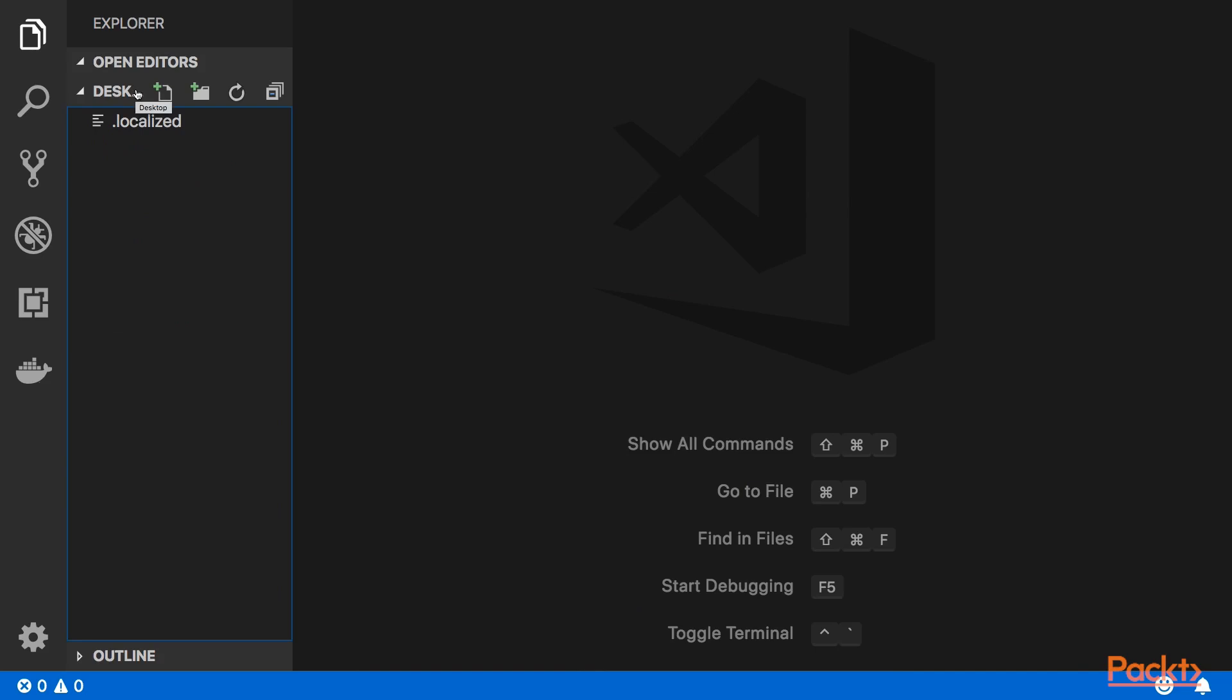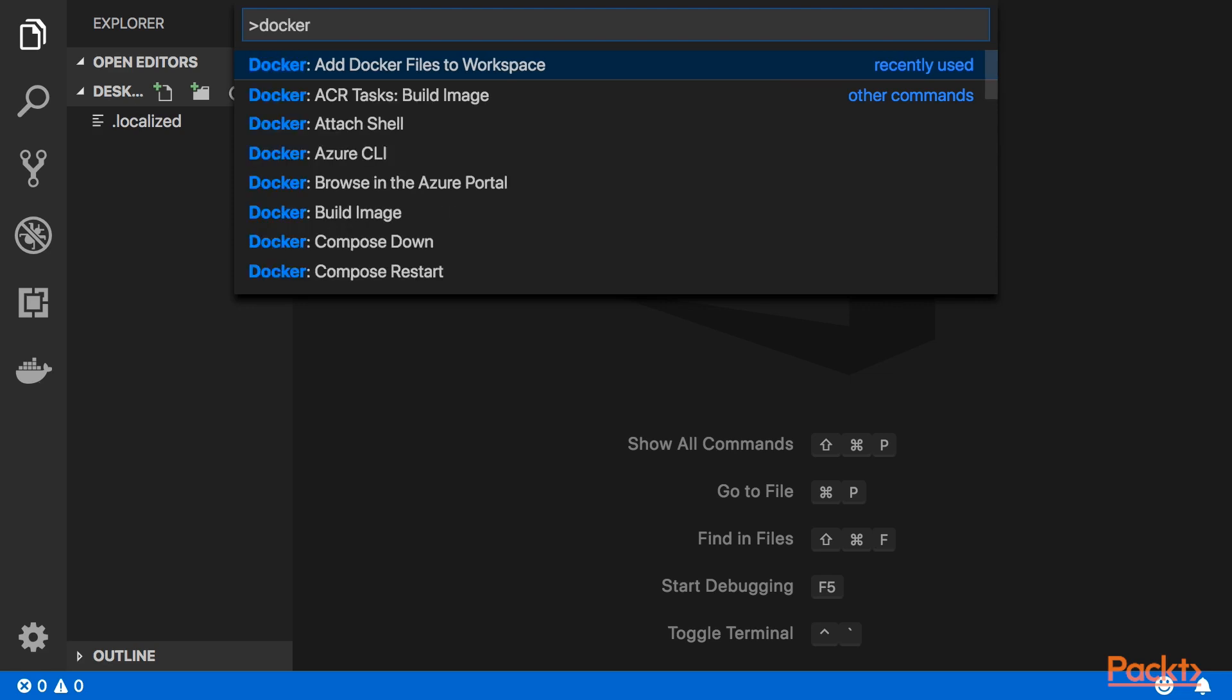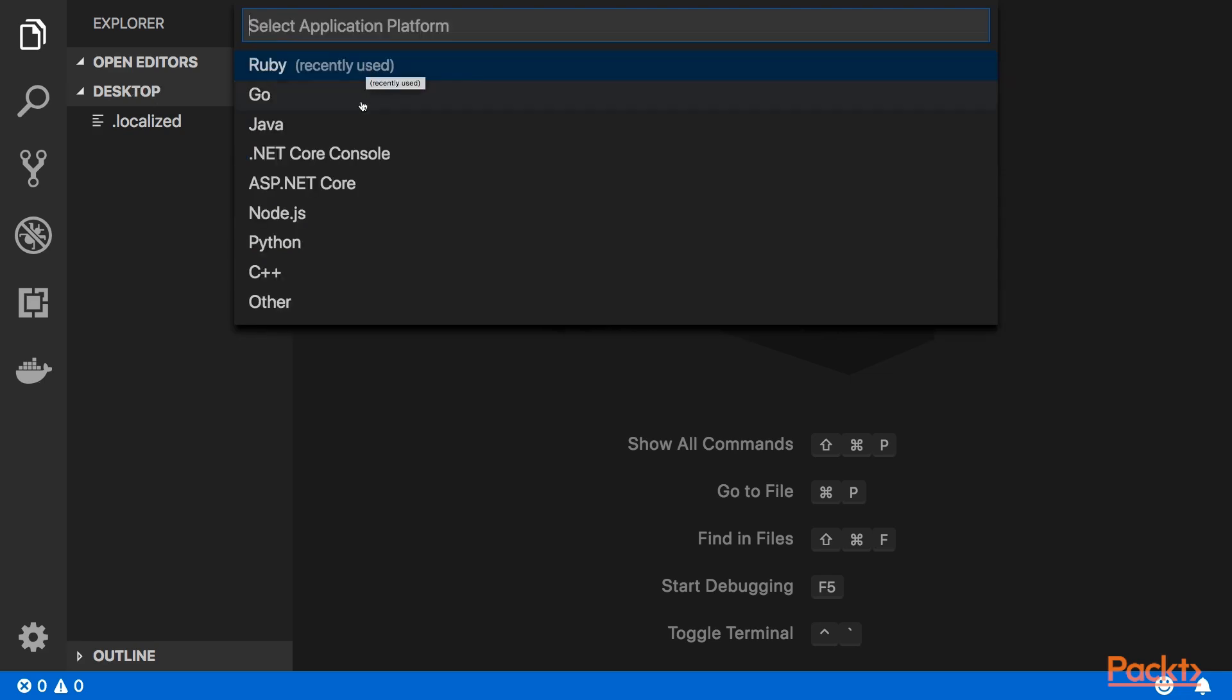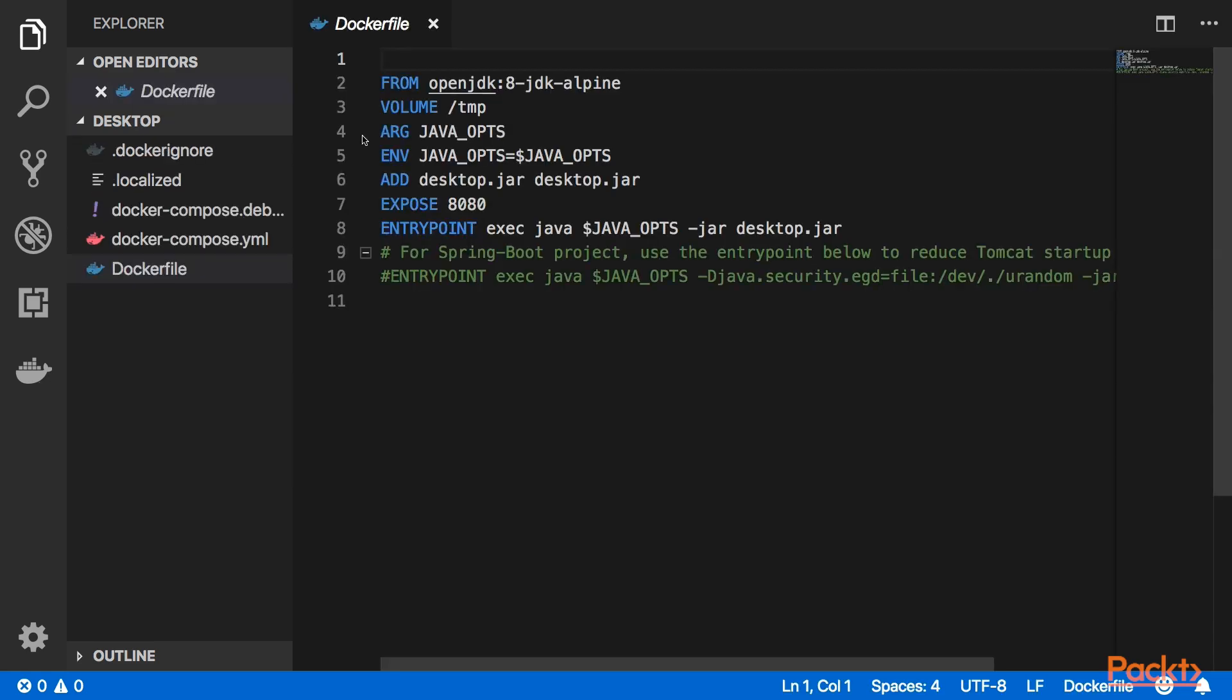Now what we can do here is you can try to press a function key and press F1. There you have your command palette. Just type for Docker and go with the first one, Add Docker files to workspace. Let's just simply select Java and give the port 8080. Continue. It just created the Docker file for you out of the box.